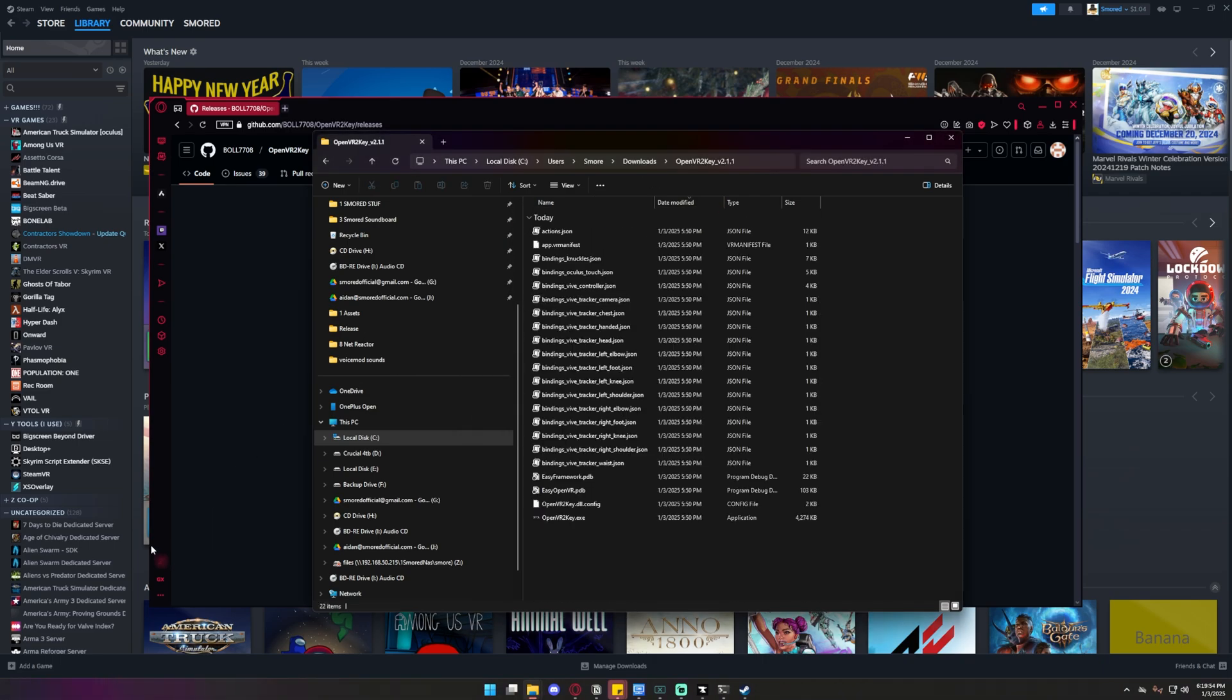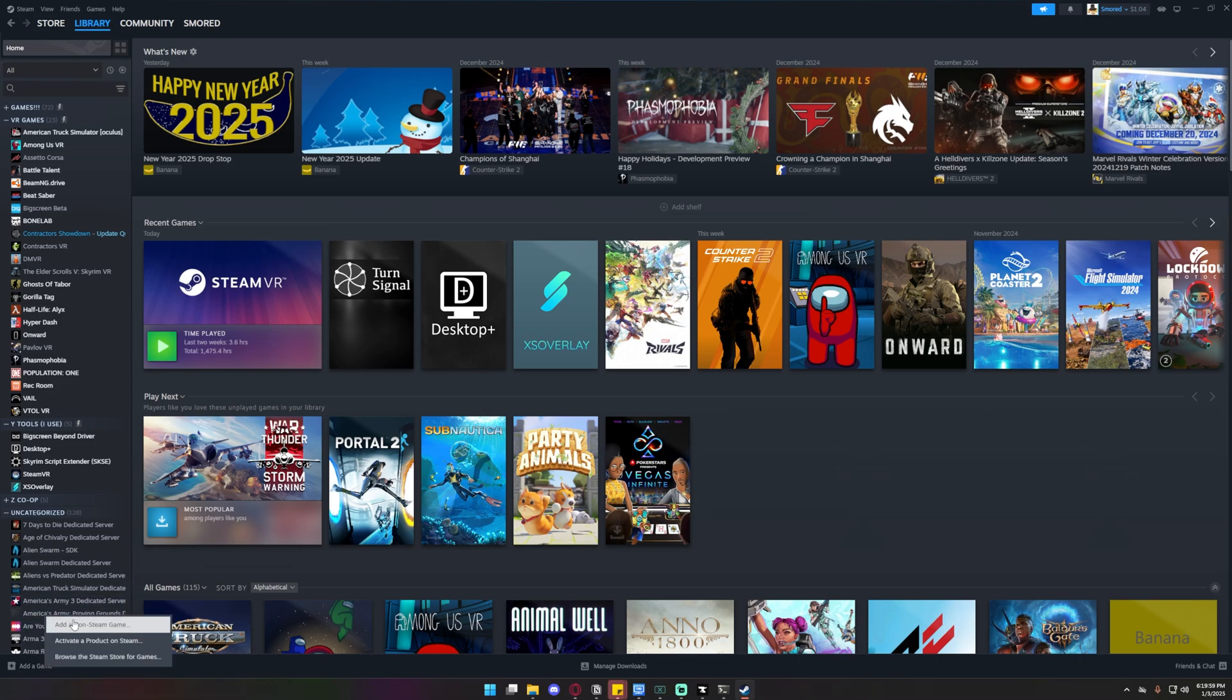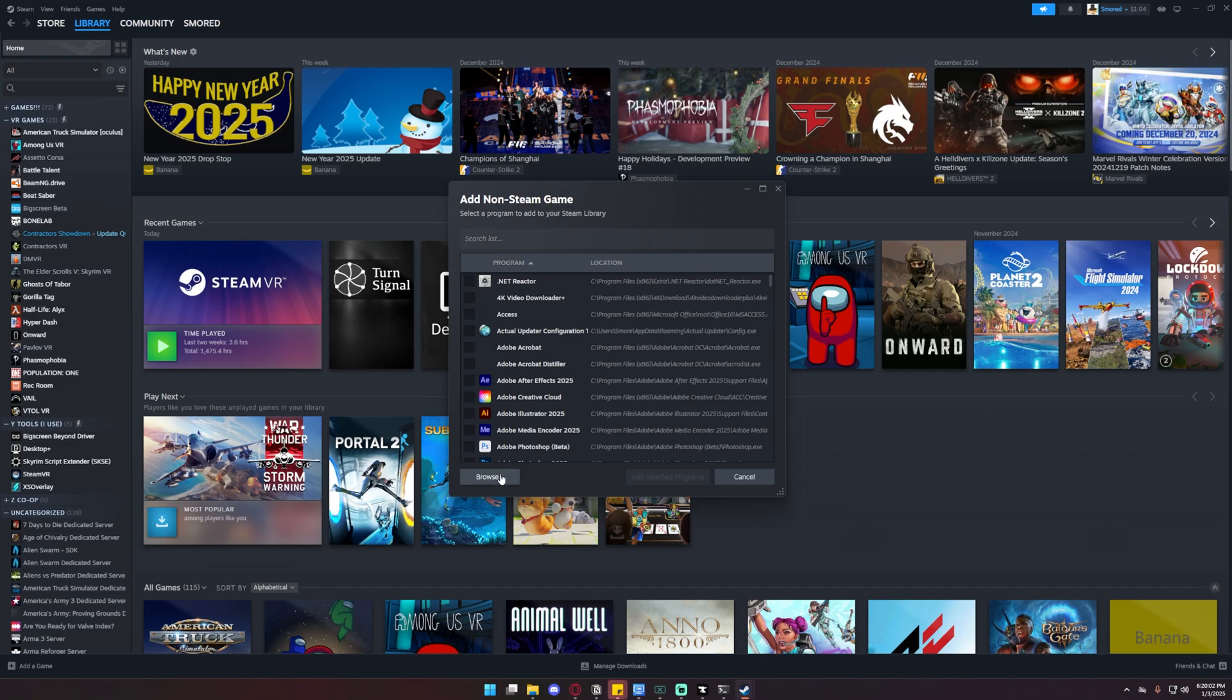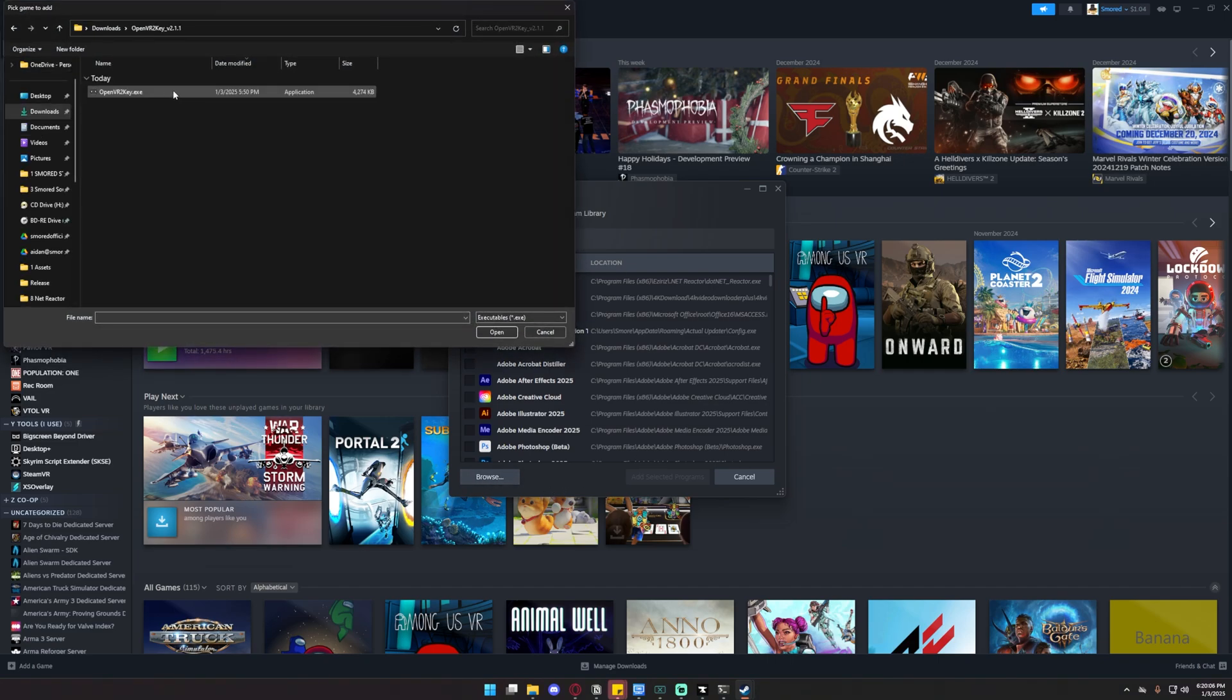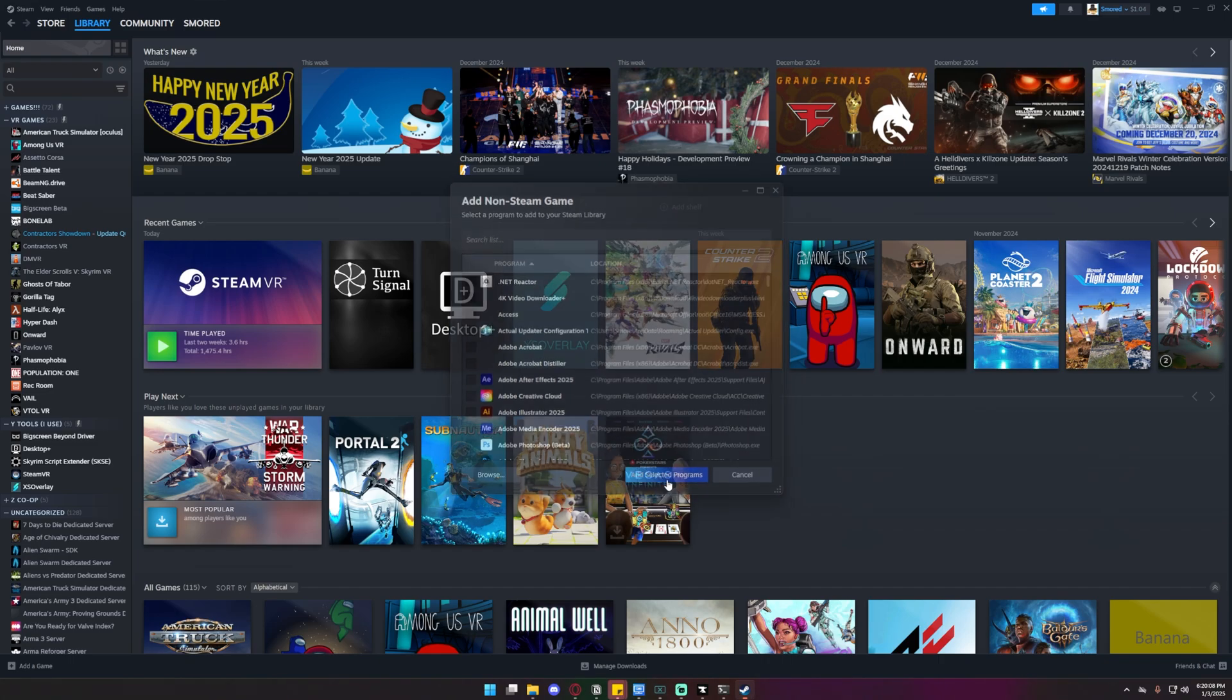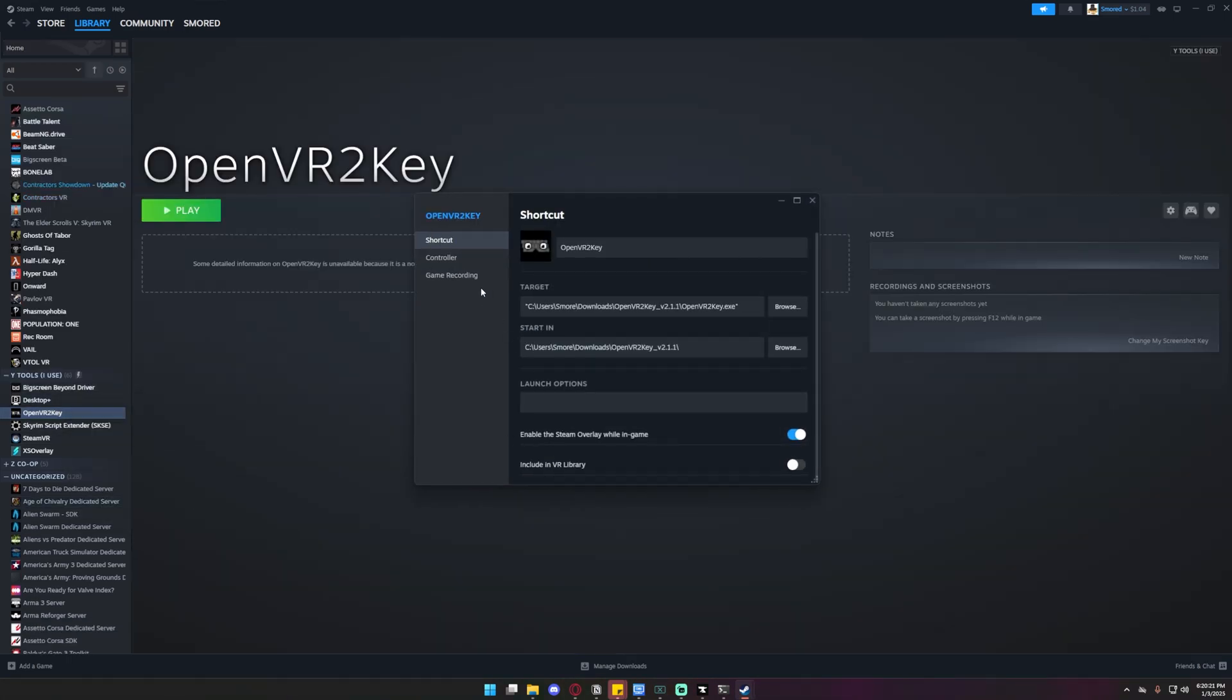Once you have it extracted, you want to go back to Steam and click on add a game here at the bottom left. After that, click add a non-Steam game. Then once it's done, click browse and go to wherever you downloaded it. I had it in downloads. Click on this and click on the exe, then add selected programs. Once you have it installed, you want to right click on it and go to properties.